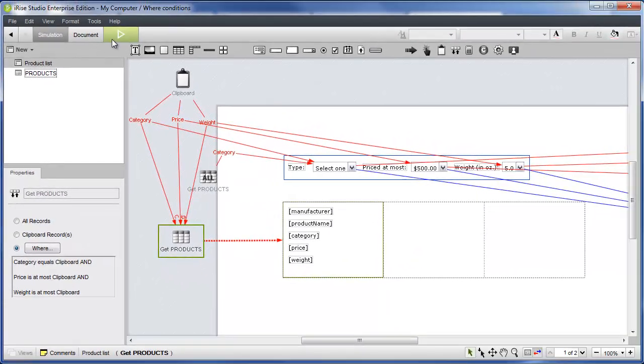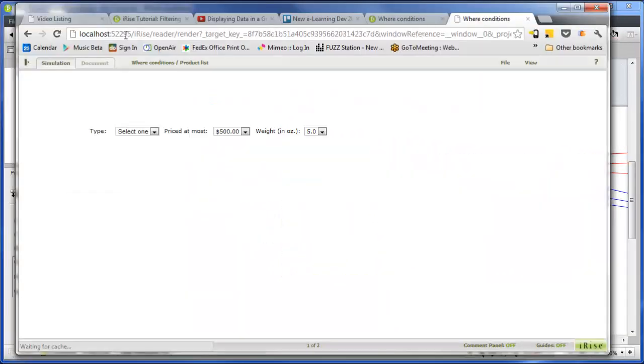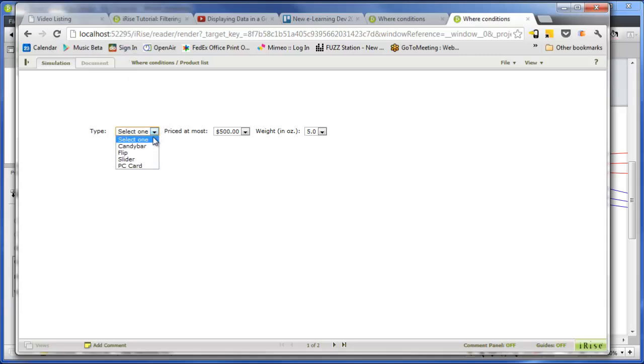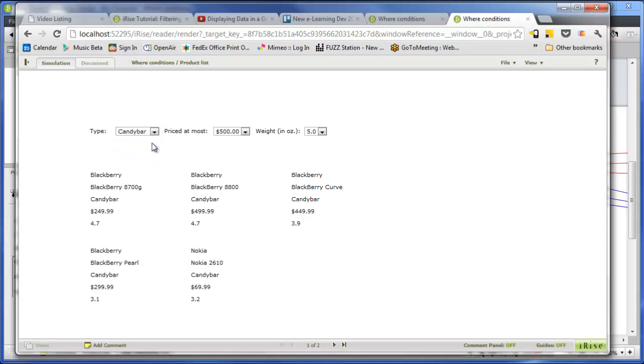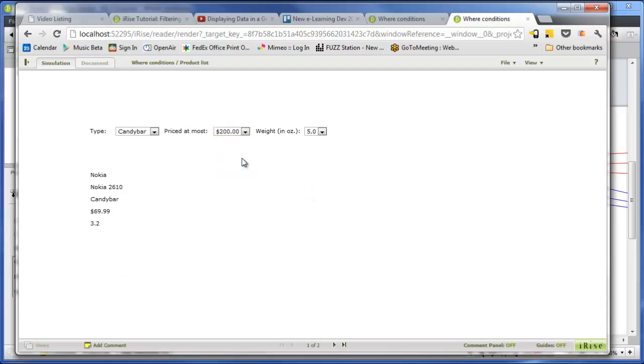At first, we don't get any results at all. When we make a selection from the type field, now we see some results. The other two filters enable us to narrow them down.